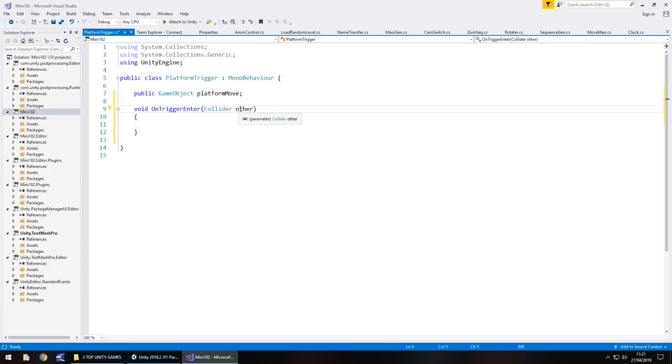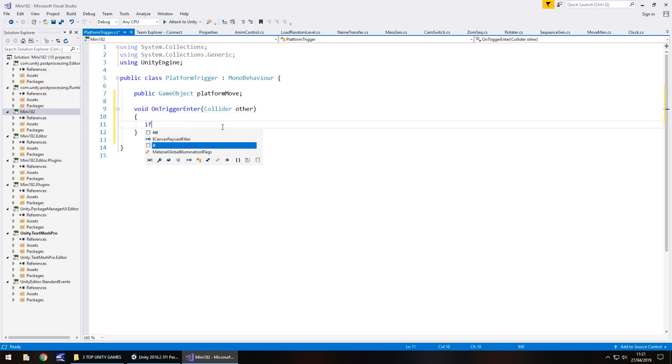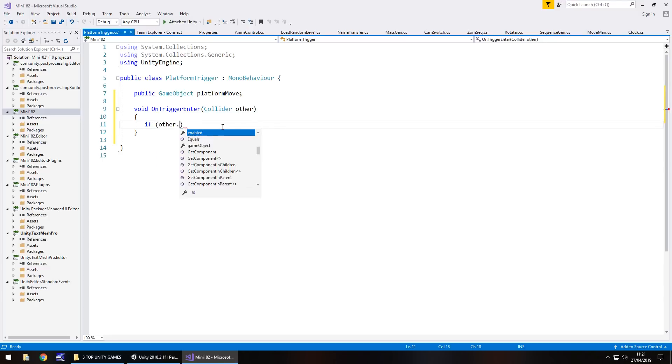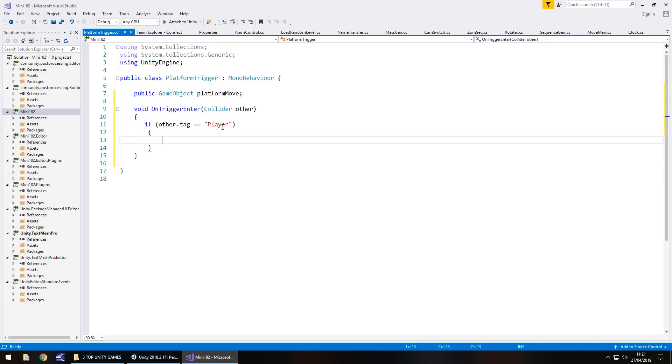You can rename this from other to whatever you want, but I'm just going to go with the default for now. What we have to do is type if and in brackets other dot tag equals and that is double equals and then in quotes player and then open curly bracket.